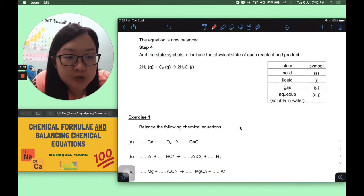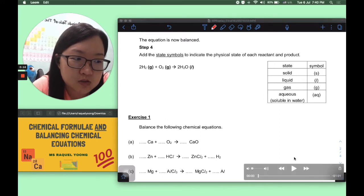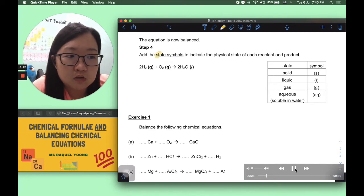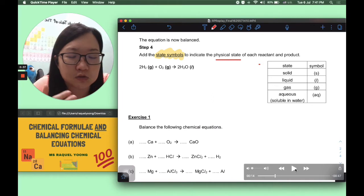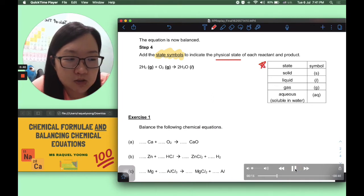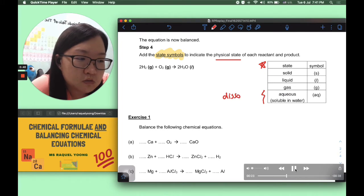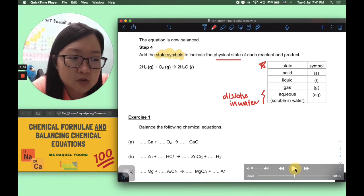If the question requires state symbols, there is a final step — step 4 — to add them. There are four state symbols: solid (s), liquid (l), gas (g), and aqueous (aq). Aqueous means the substance is dissolved in water and is soluble. For example, sodium chloride can dissolve in water, so if the question tells you the substance has dissolved in water, its state symbol would be (aq).